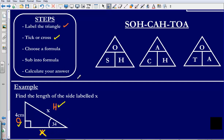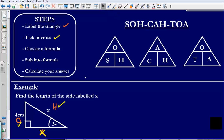That tick-and-cross step allows us to choose our formula. The formula we need is simply the one which has the letters we have ticked in it. I have ticked O and H, so I need the formula with O and H in it. That is going to be SOH. CAH has A and H, TOA has O and A — I don't want those. I want the one with O and H, so I choose SOH.